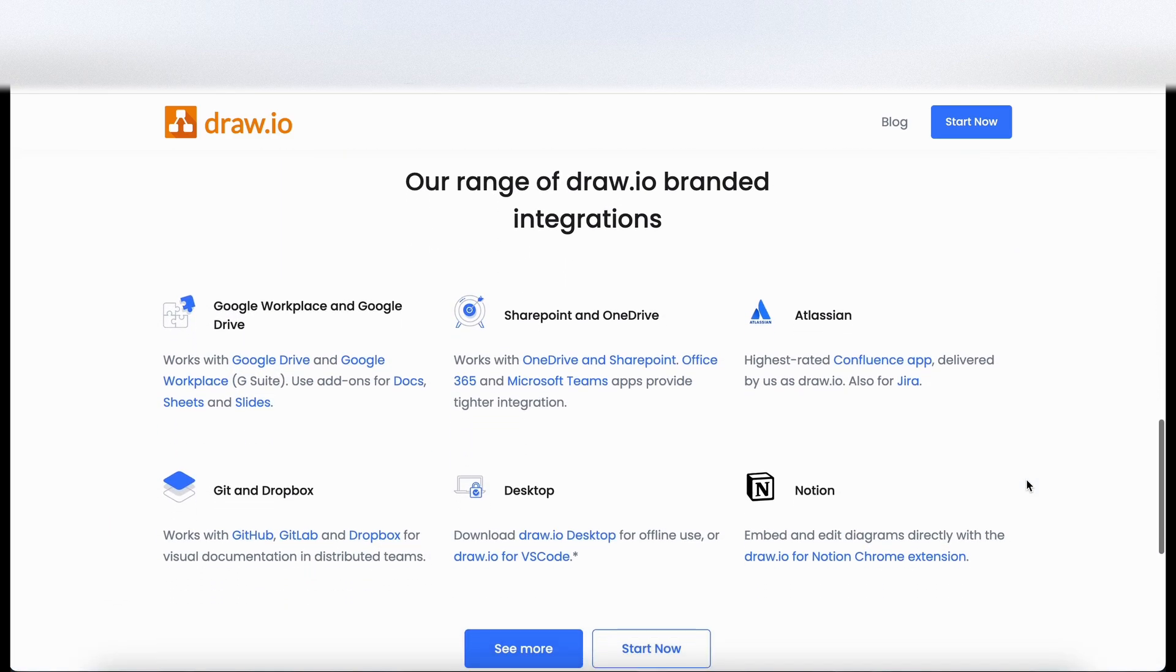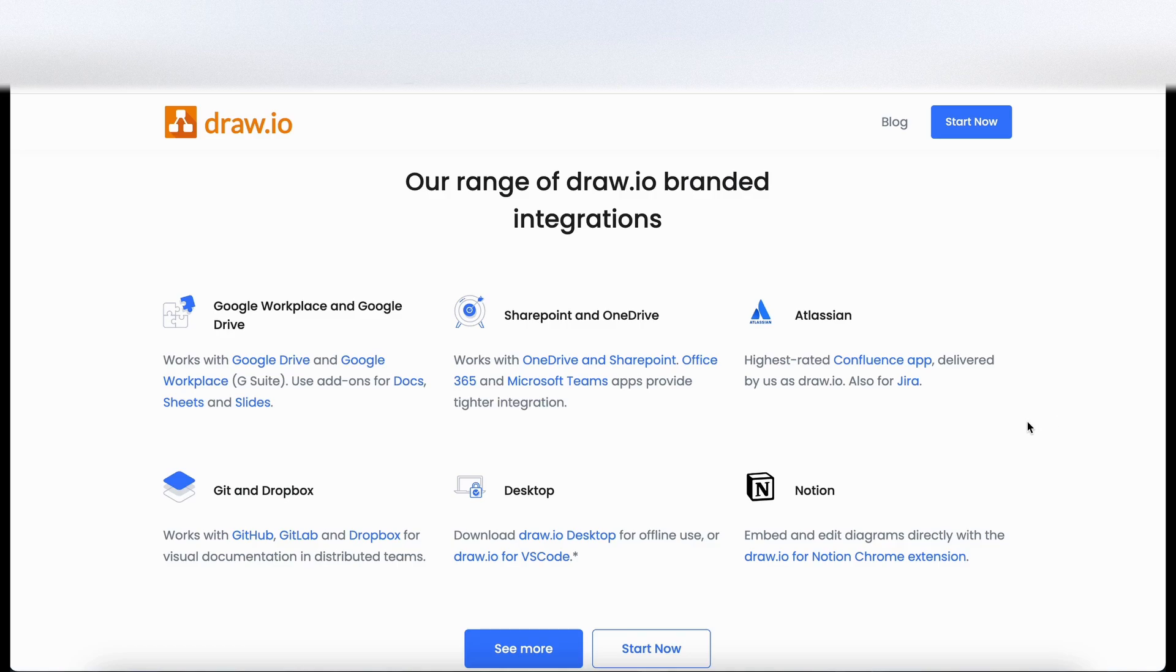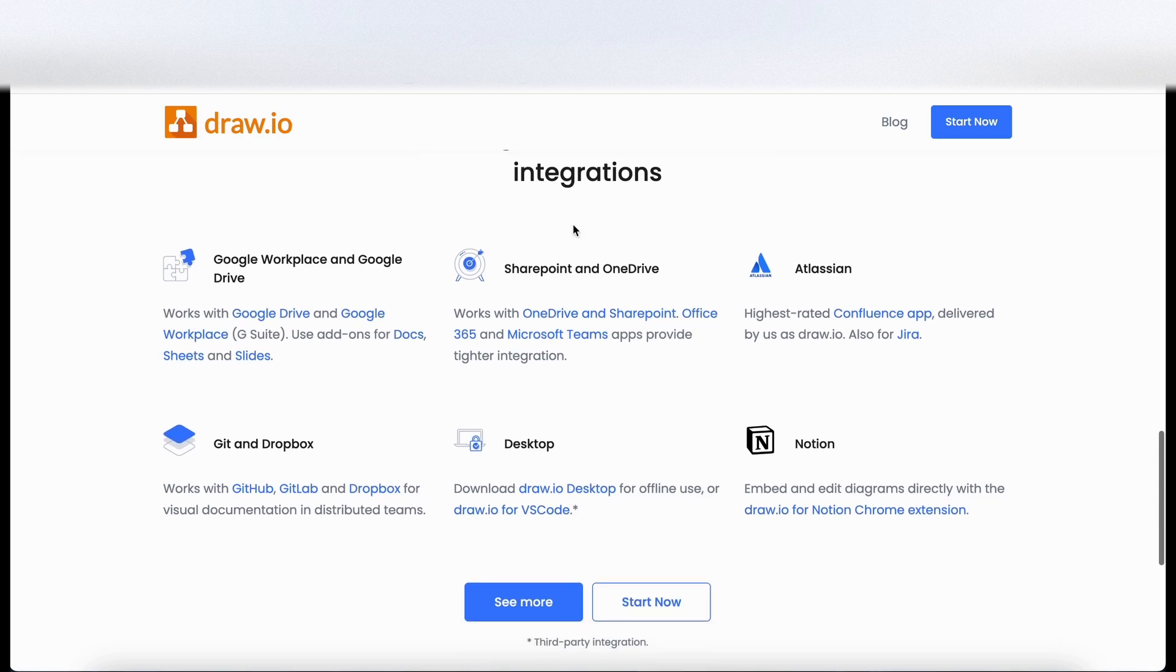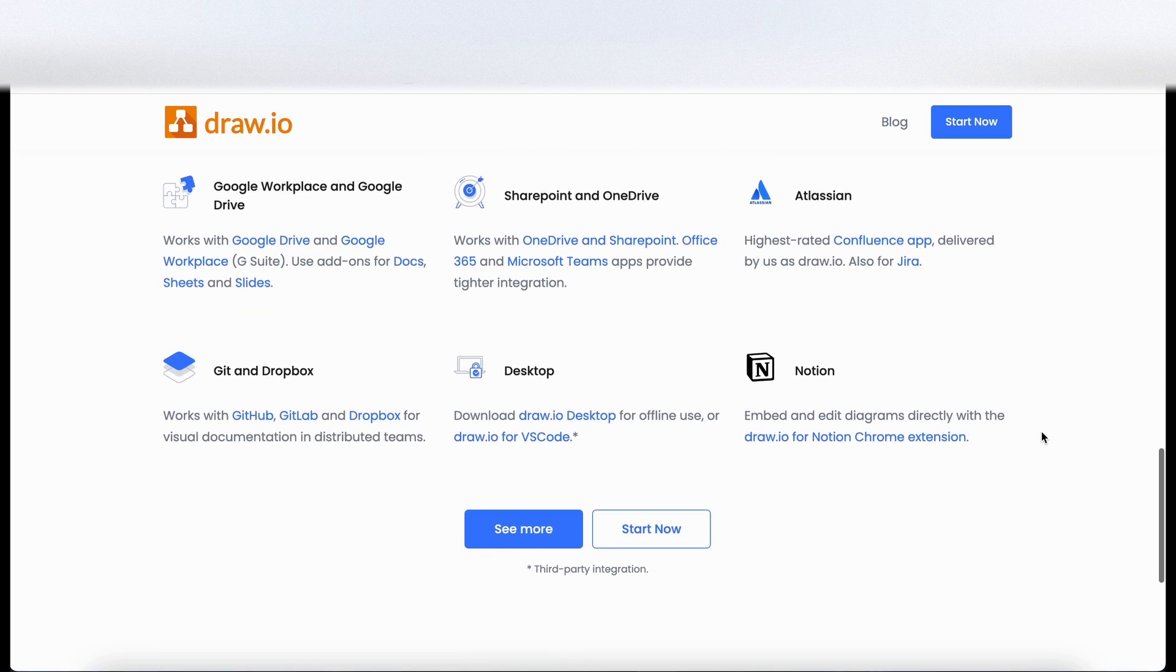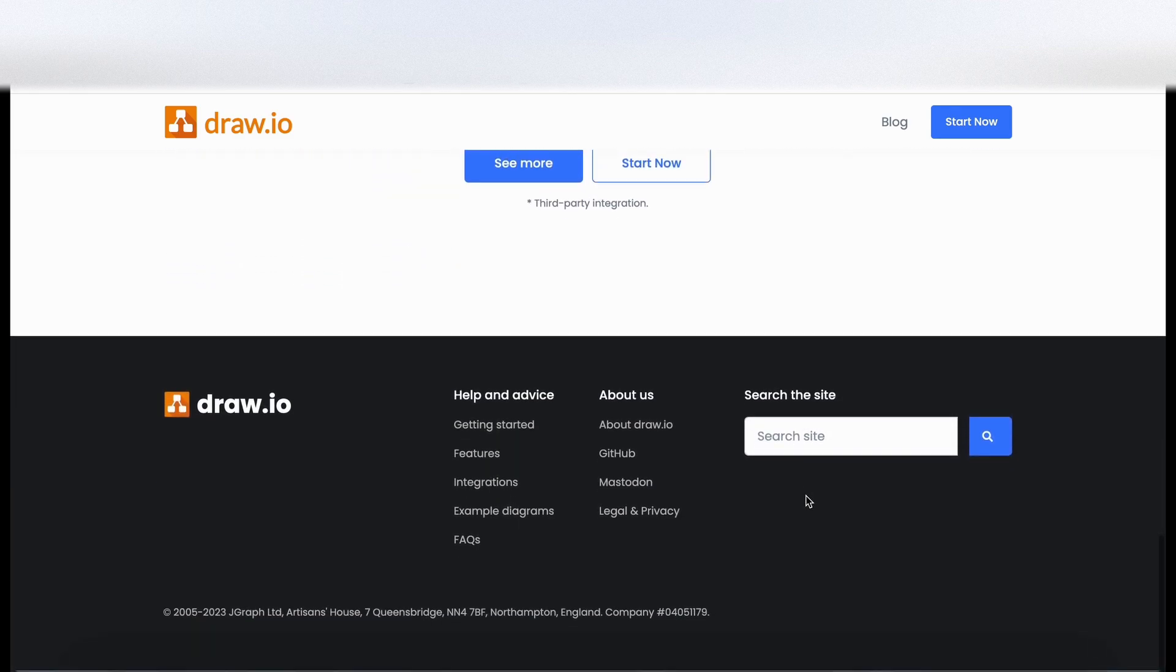There's a number of integrations. So we've got Google, SharePoint, OneDrive, Atlassian, Notion, the usual people that appear in this list of integrations which is great. I guess you can see more here. And that's it by the looks of it.